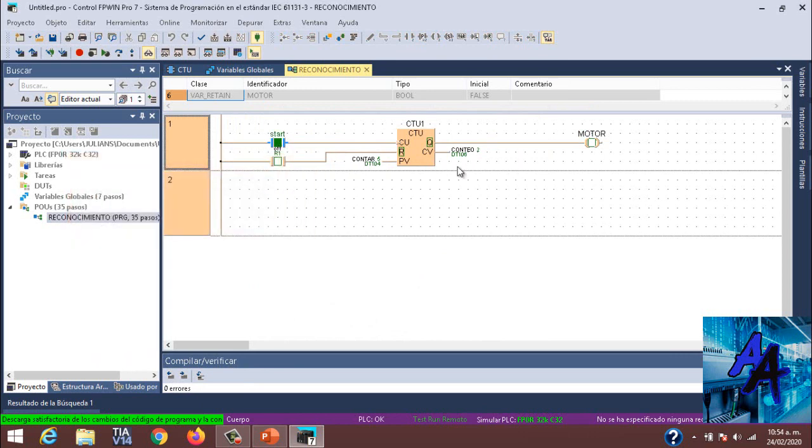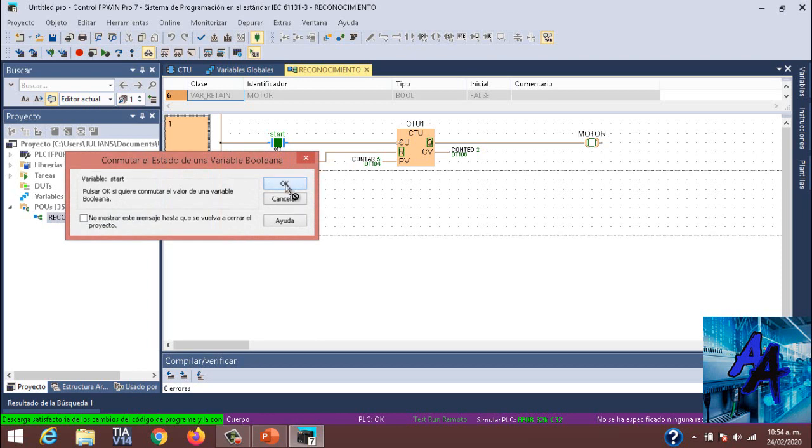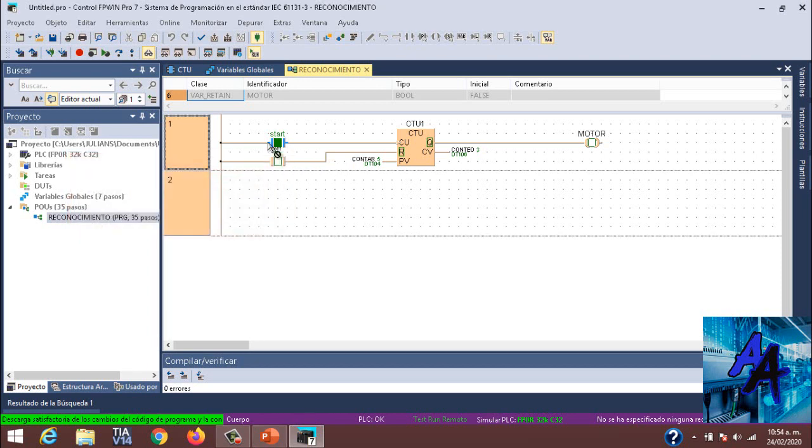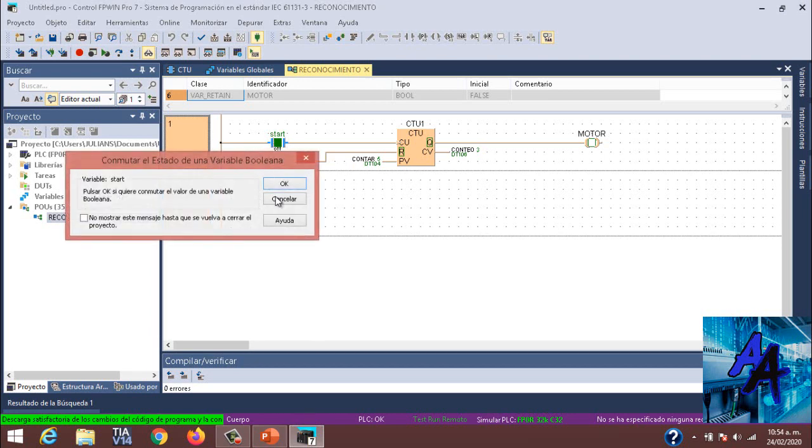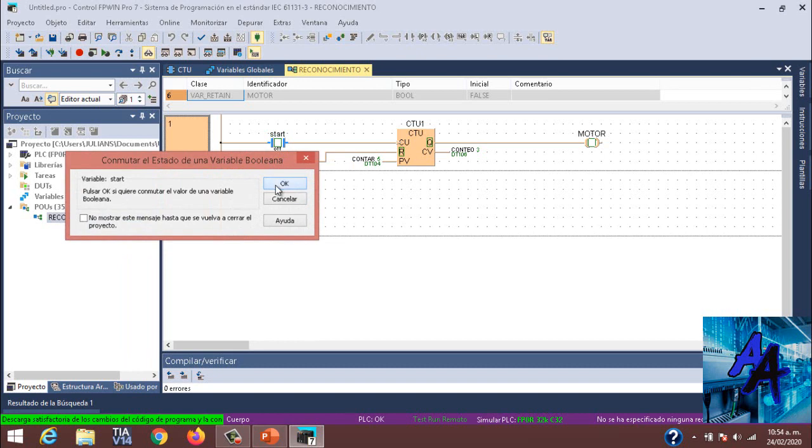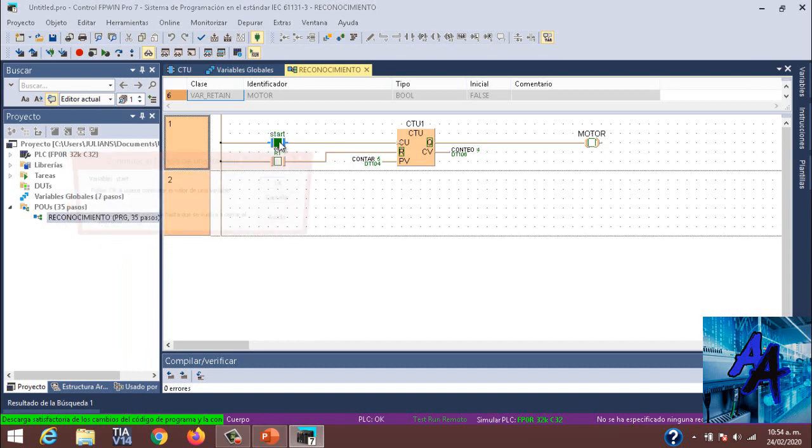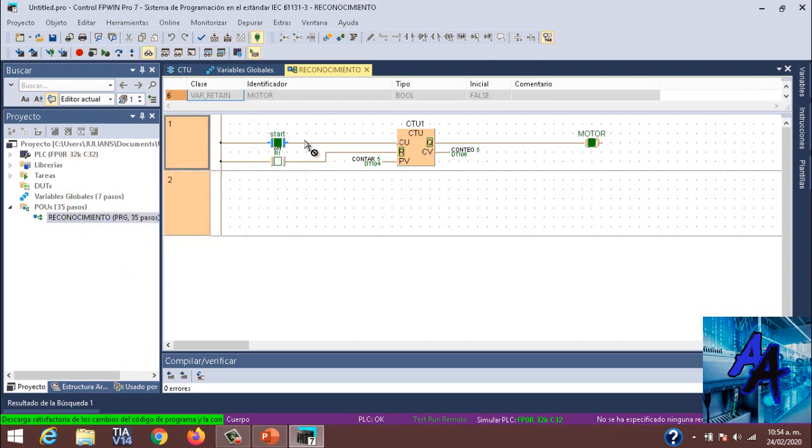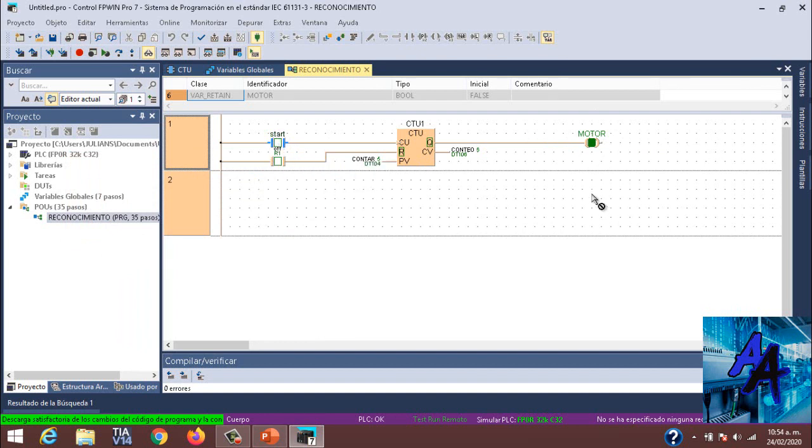Nuestro contar está en 5, nuestro conteo. Daremos Start, OK, 1, 2. Como pueden ver, nos lo puede visualizar acá. 5, como pueden ver se activa. Se activa, así cuente otra de más, se sigue activando hasta que le demos resetear.